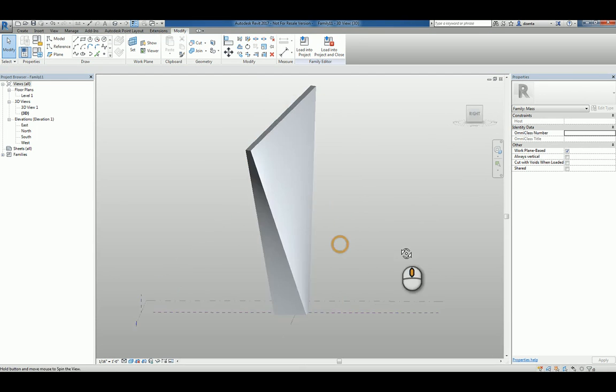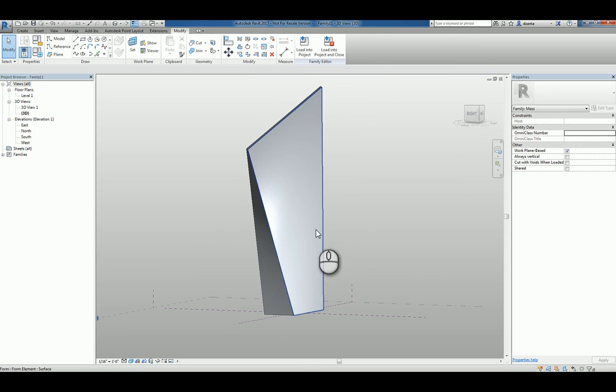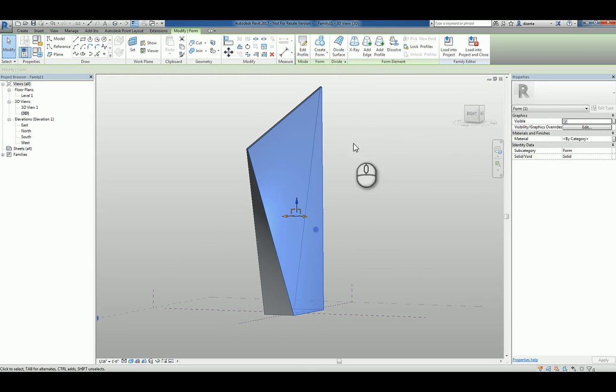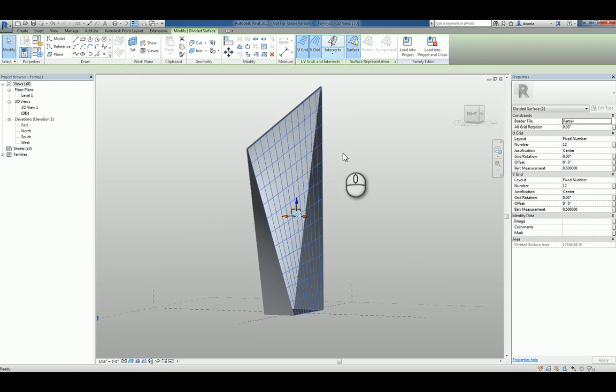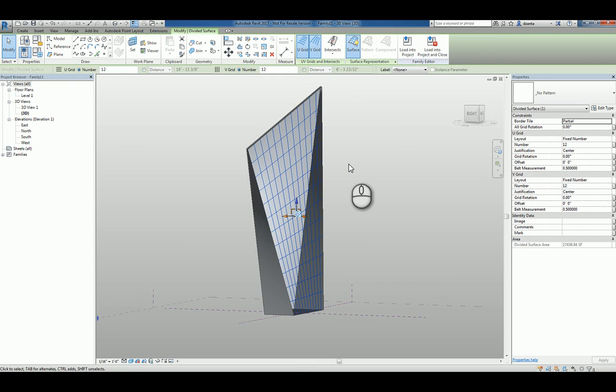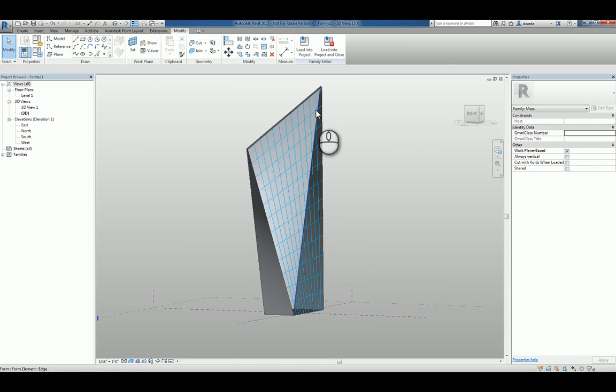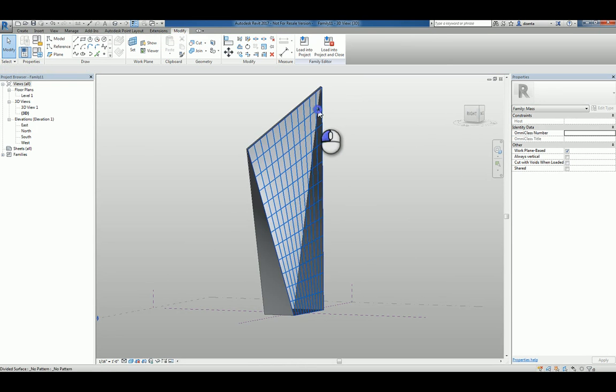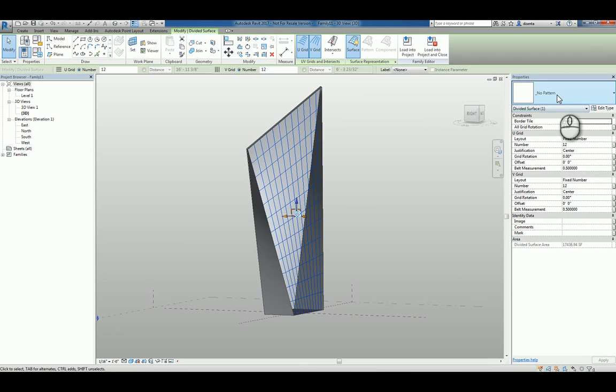We can select any face that we want and we can actually divide the surface. When we divide that surface, it becomes a pattern based surface to work with. You can select it and you'll see it says no pattern.